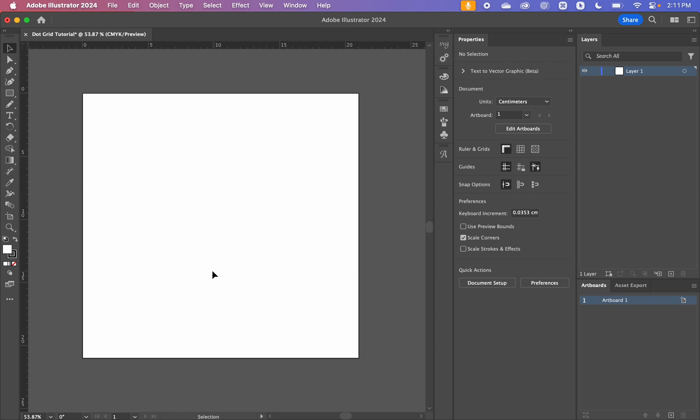Hello, hello. Today we're going to do a really quick and easy tutorial on how to make a dot grid in Adobe Illustrator.